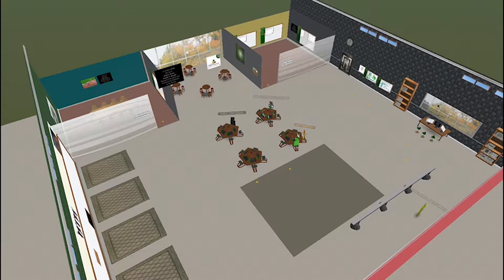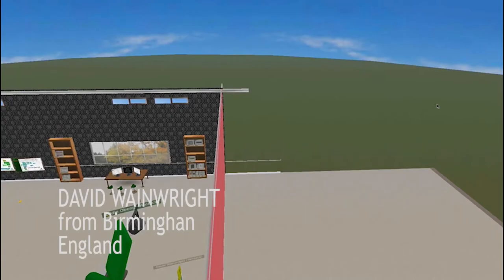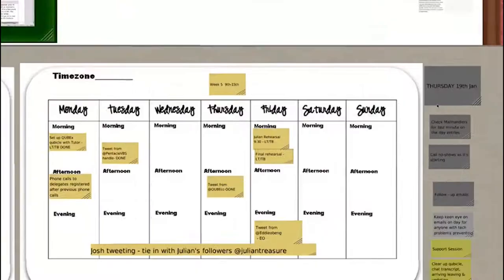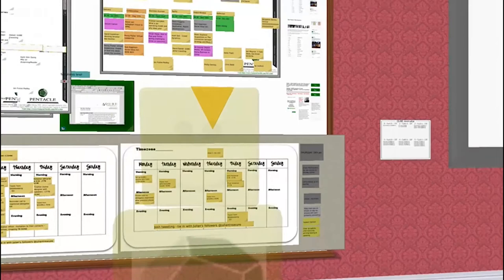I'm going to start with David Wainwright. David, I'm just trying to do a quick video of how we work together. Can you tell me what you're looking at and how it's helped you? I'm looking at the schedule for an upcoming event. It's been really helpful to have this up here because it means everyone can keep track of what's going on.